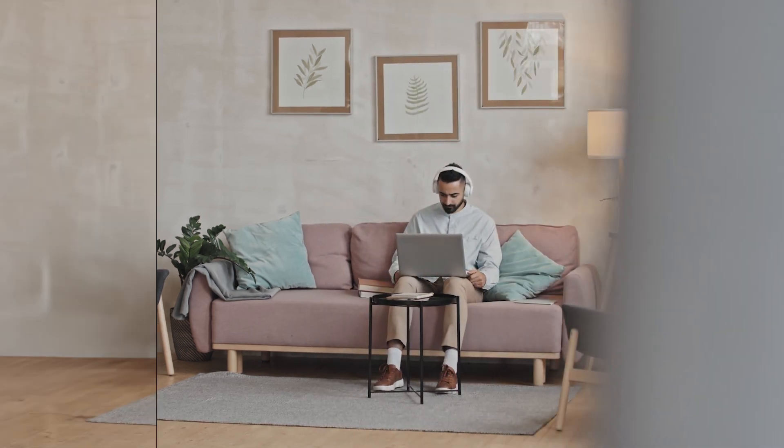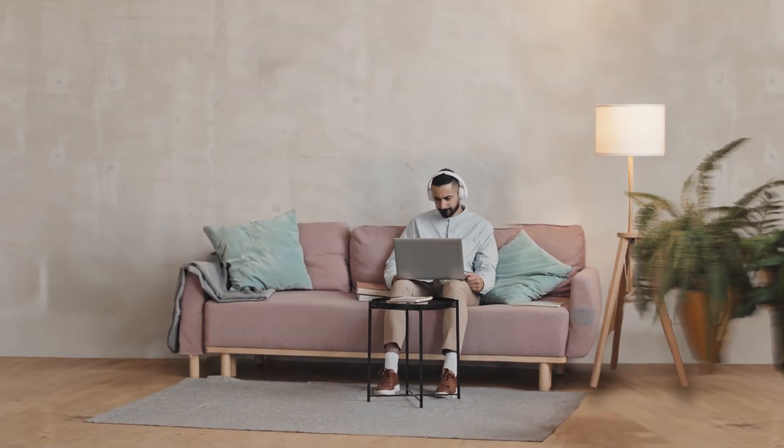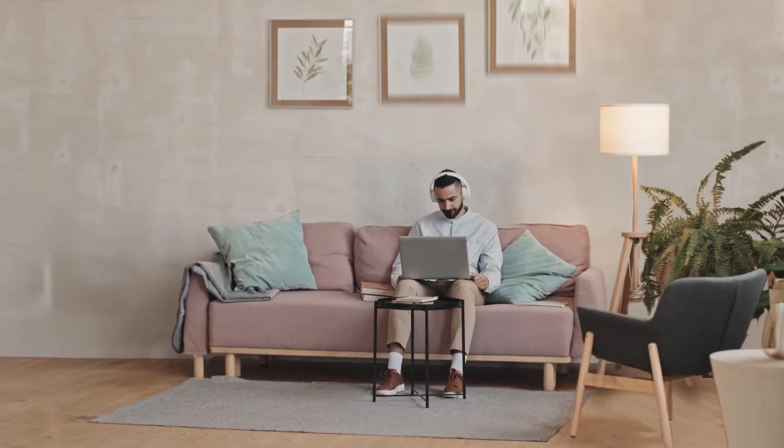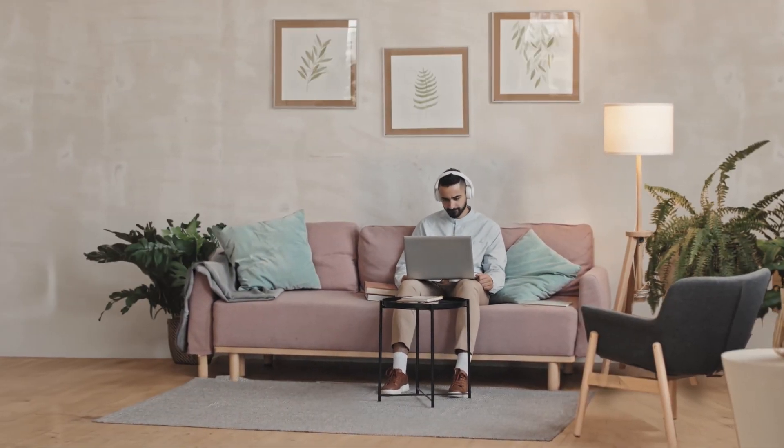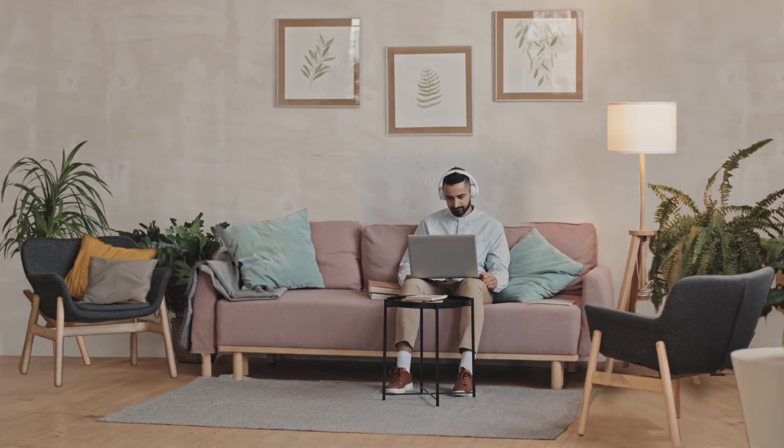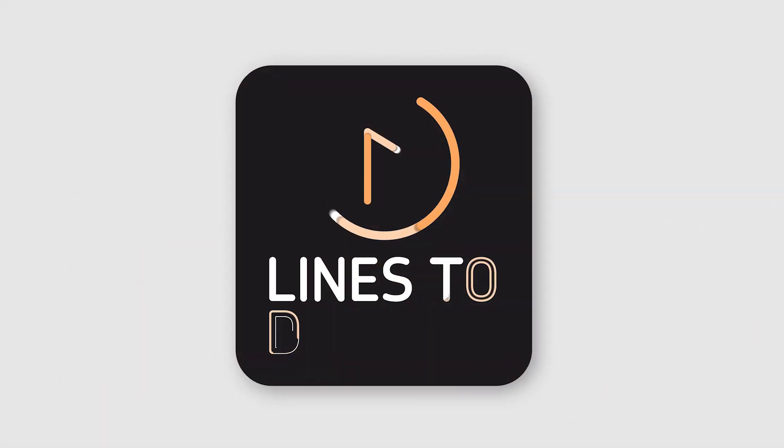Transform your boring shot into a dynamic masterpiece using generative fill for video. I'll show you how.